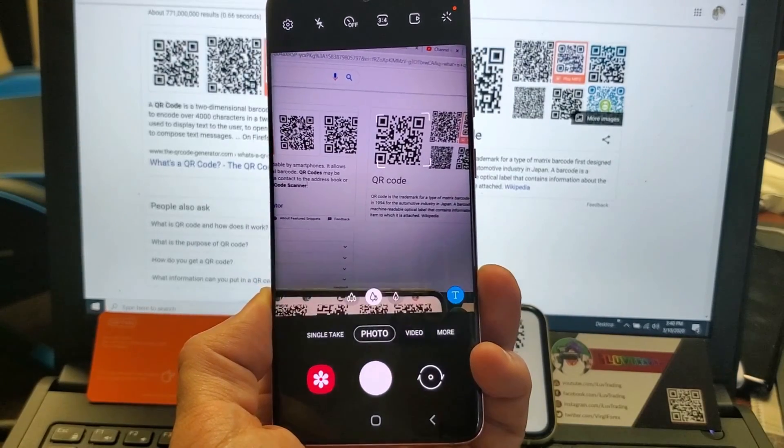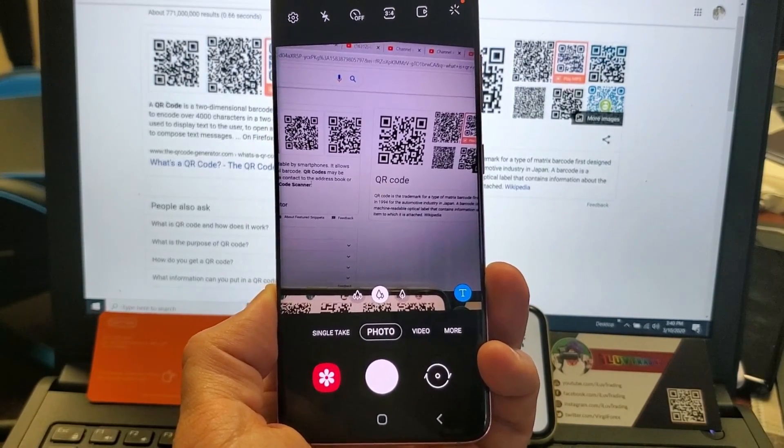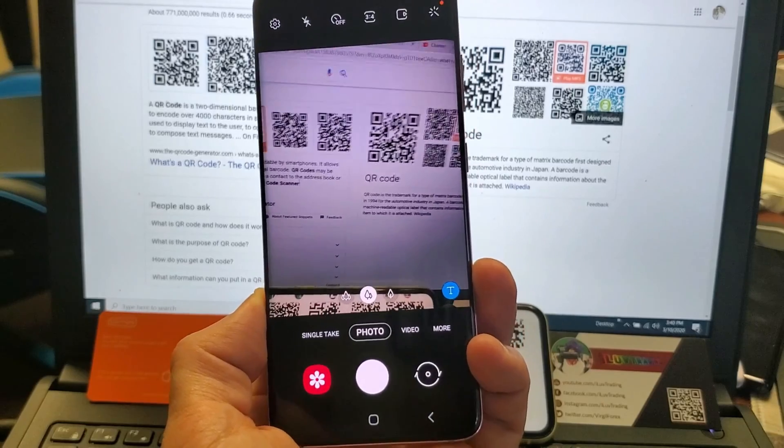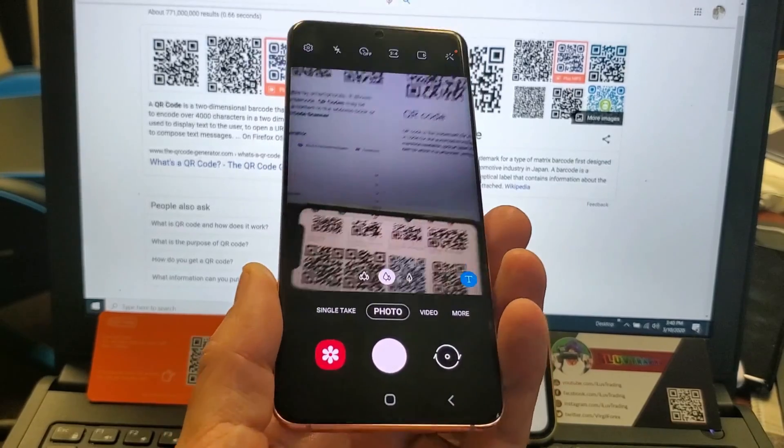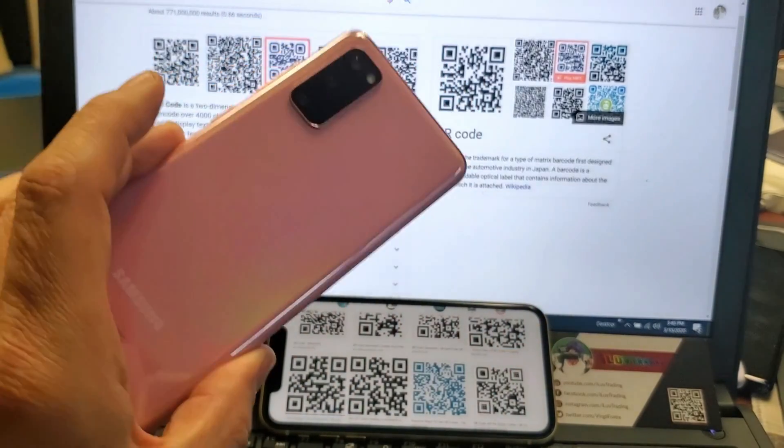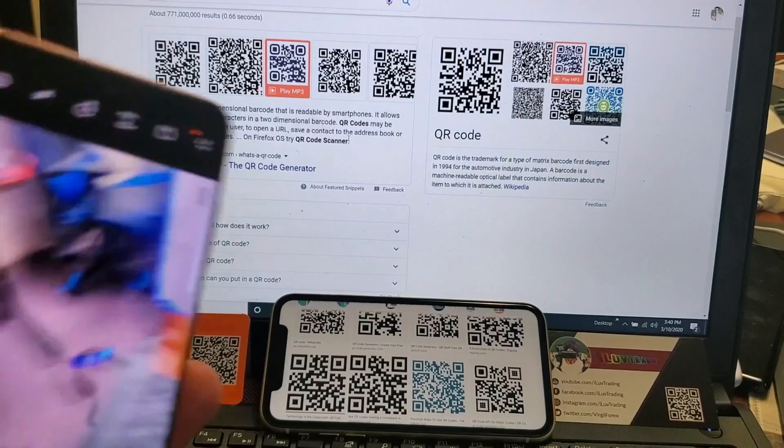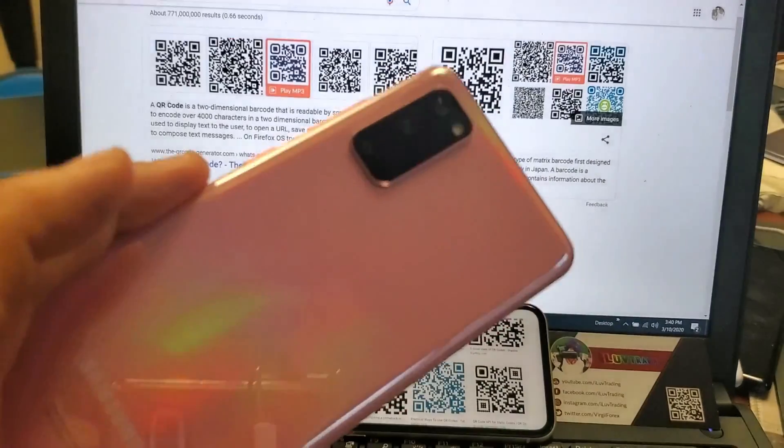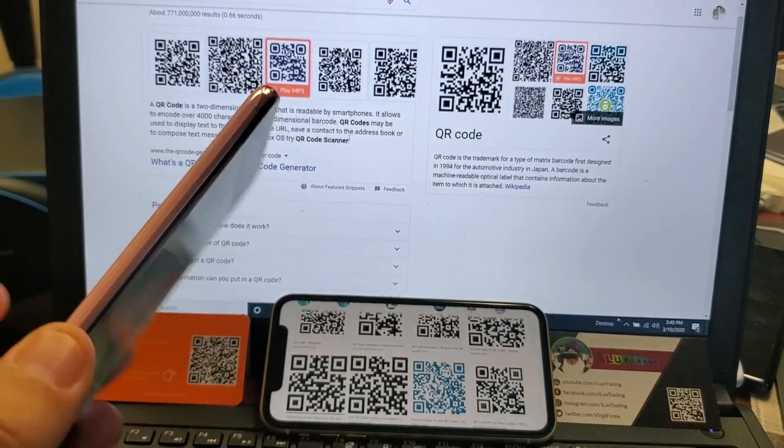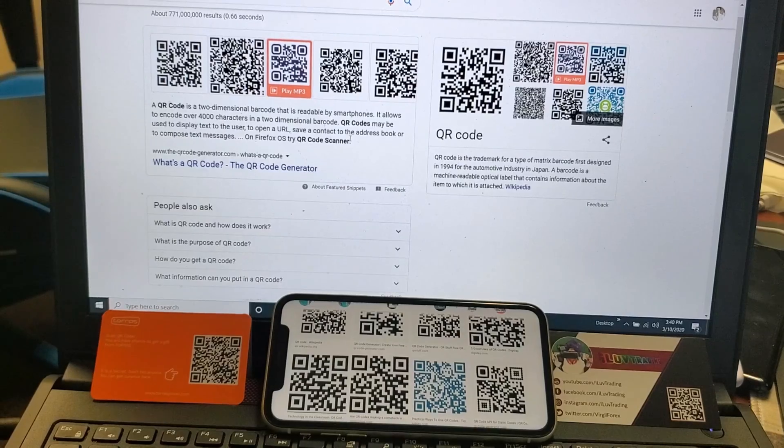So you have a Samsung Galaxy S20 smartphone. I'm going to show you how to scan a QR code with the built-in scanner on the Galaxy S20. It's very simple. Now they make it just as easy as using an iPhone when you want to scan a QR code.